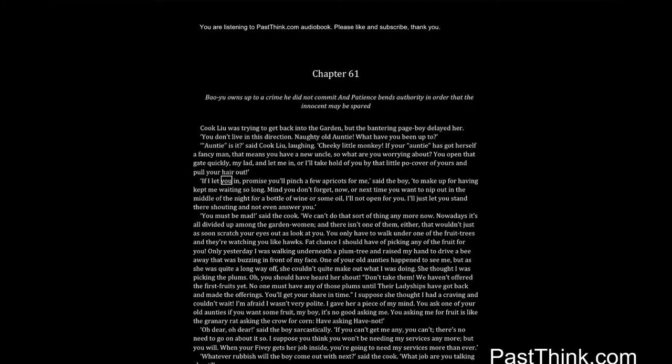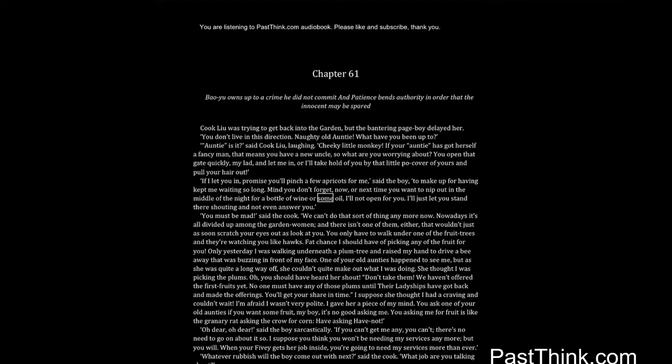If I let you in, promise you'll pinch a few apricots for me, said the boy, to make up for having kept me waiting so long. Mind you don't forget, now or next time you want to nip out in the middle of the night for a bottle of wine or some oil, I'll not open for you. I'll just let you stand there shouting and not even answer you.